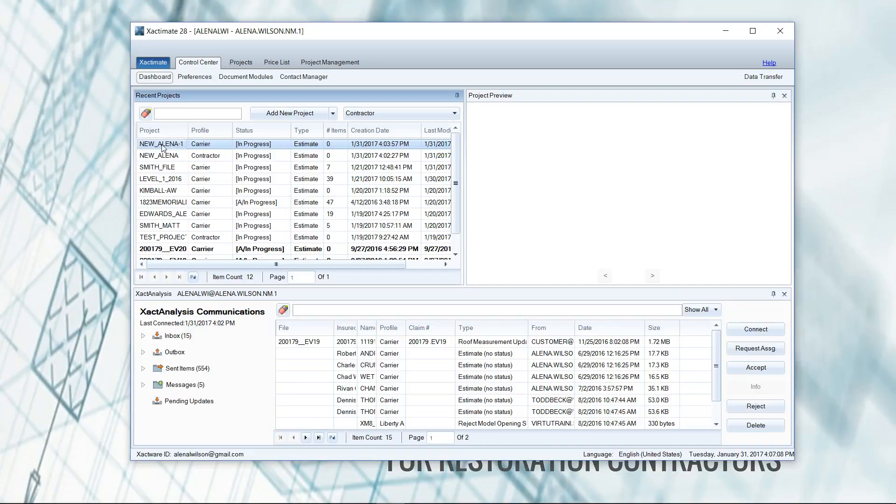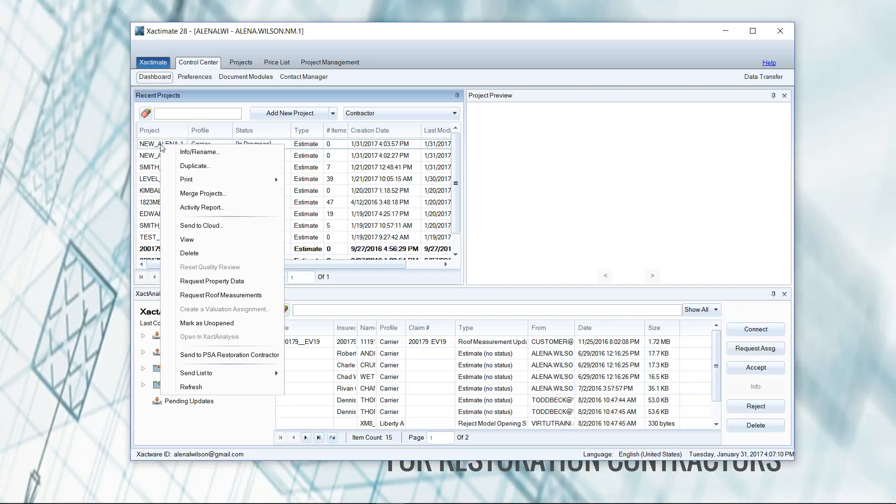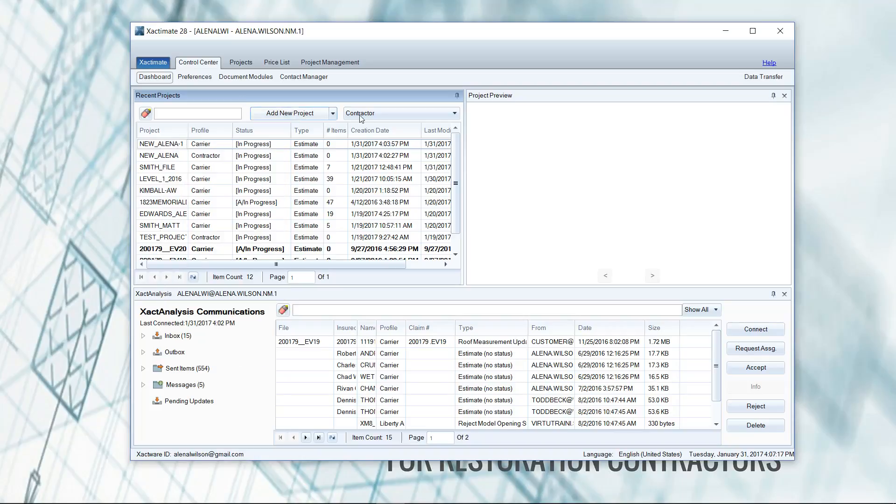Other than that, those are the options on the right click that I found very useful through the years. And I think duplicate is the most useful one for when you accidentally add your new project in the incorrect profile.